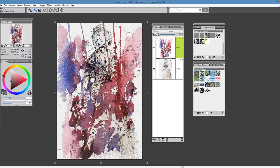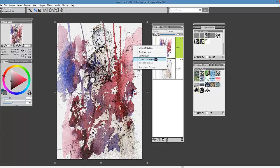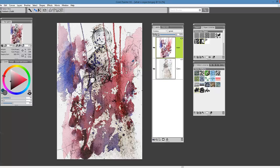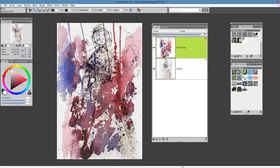Let's go ahead and change this a little bit. We'll convert this by right-clicking and choosing Convert to Default Layer. You have the option of picking up your eraser and simply going in and erasing the areas that you don't want to show in the final image.